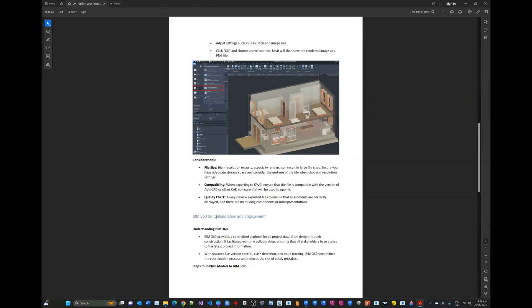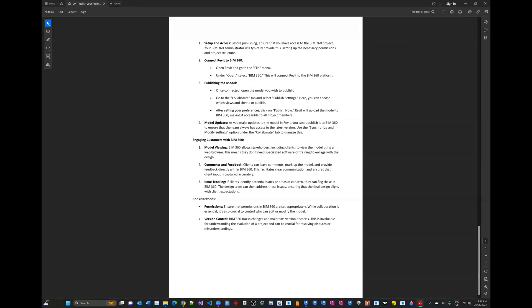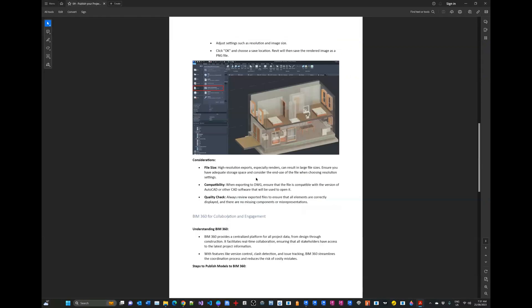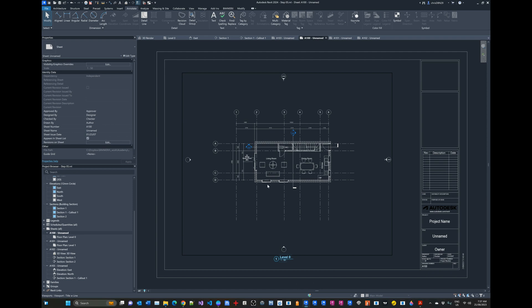I'm also going to show you, if you're just interested in publishing your model to the free Autodesk online viewer - similar to BIM 360 - and sharing that with your clients, how you can achieve that quite easily. So let's jump straight into that and have a look.